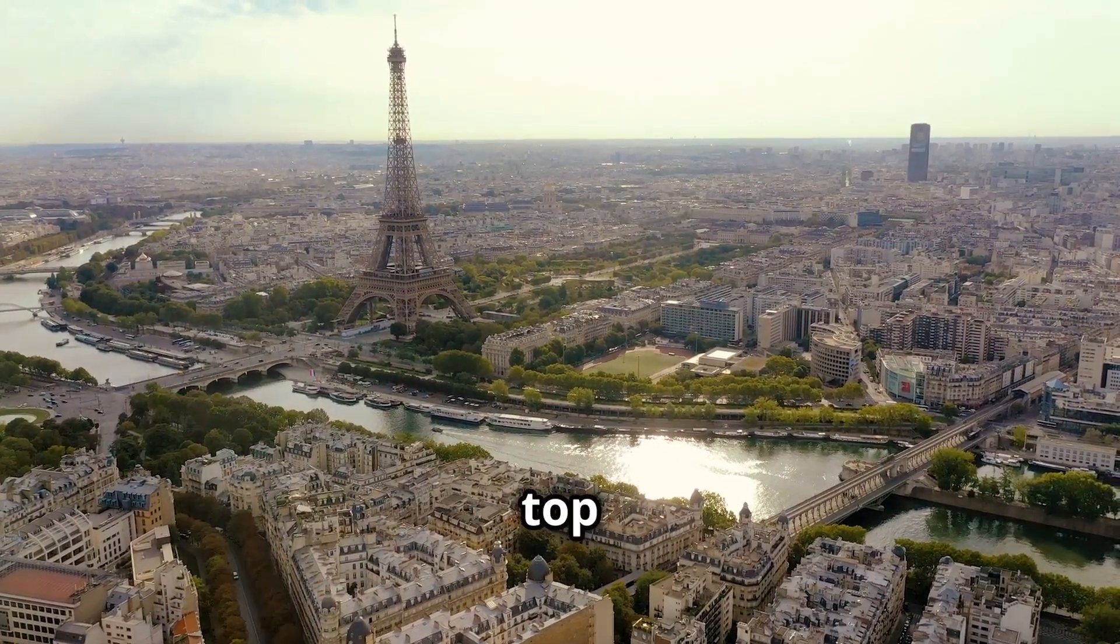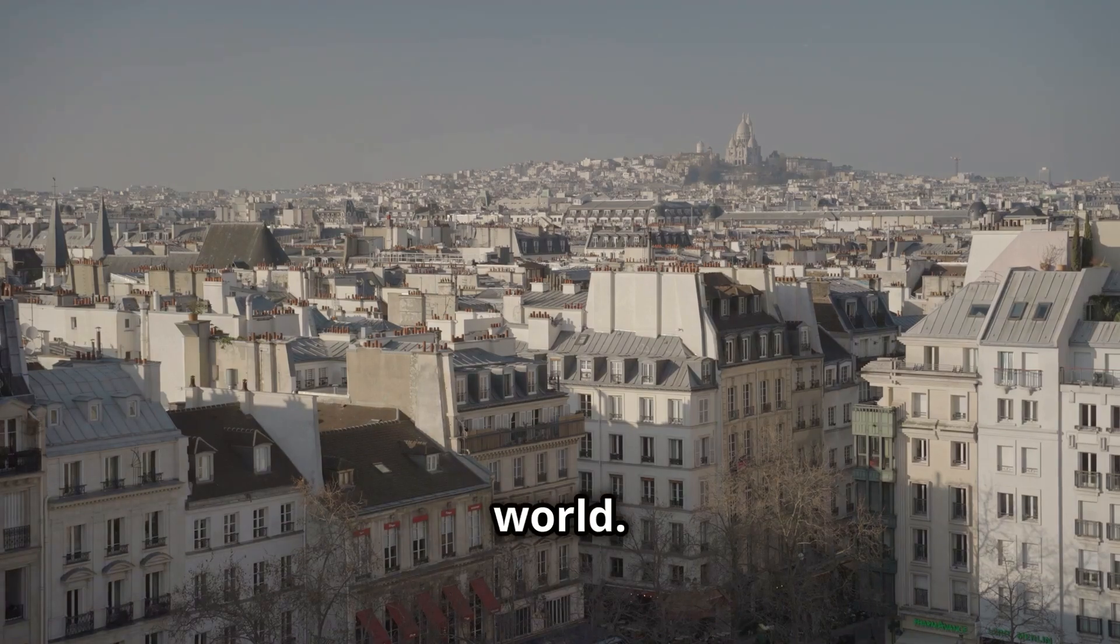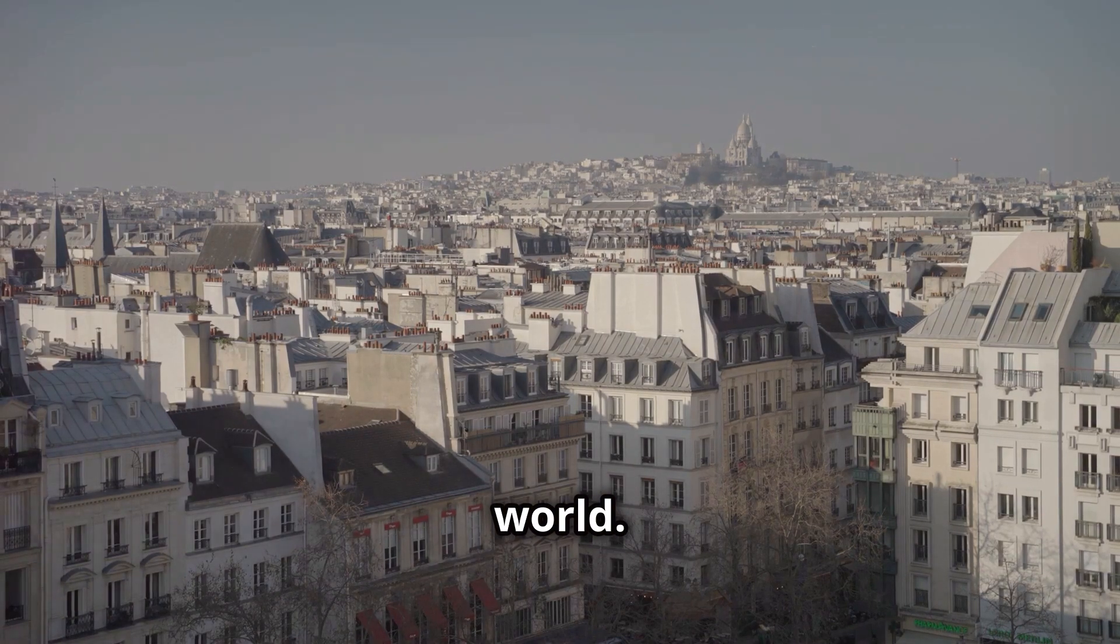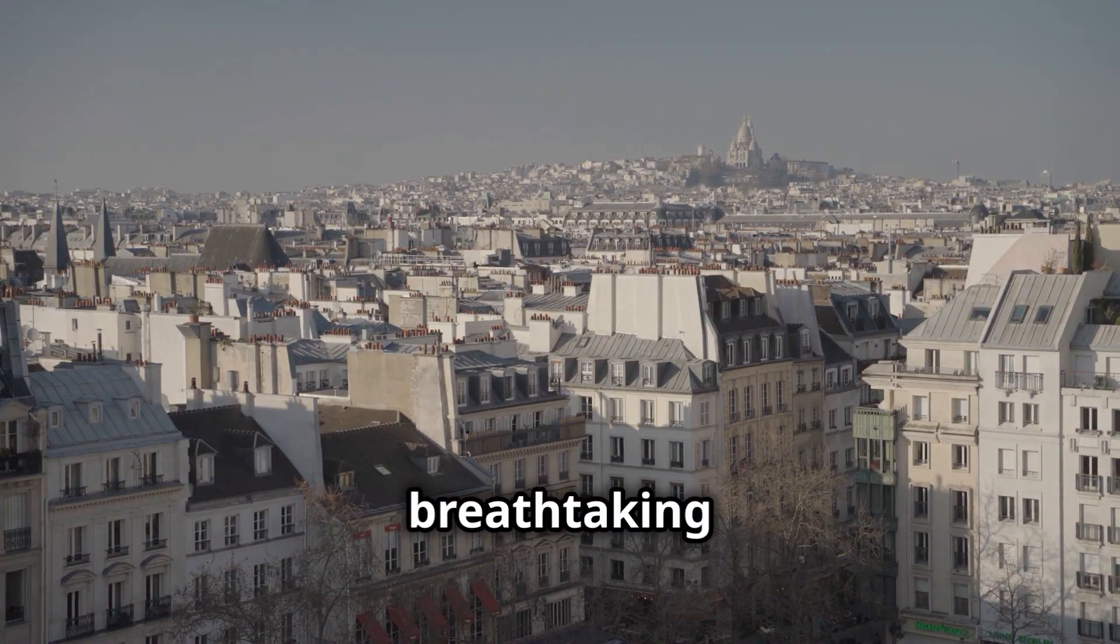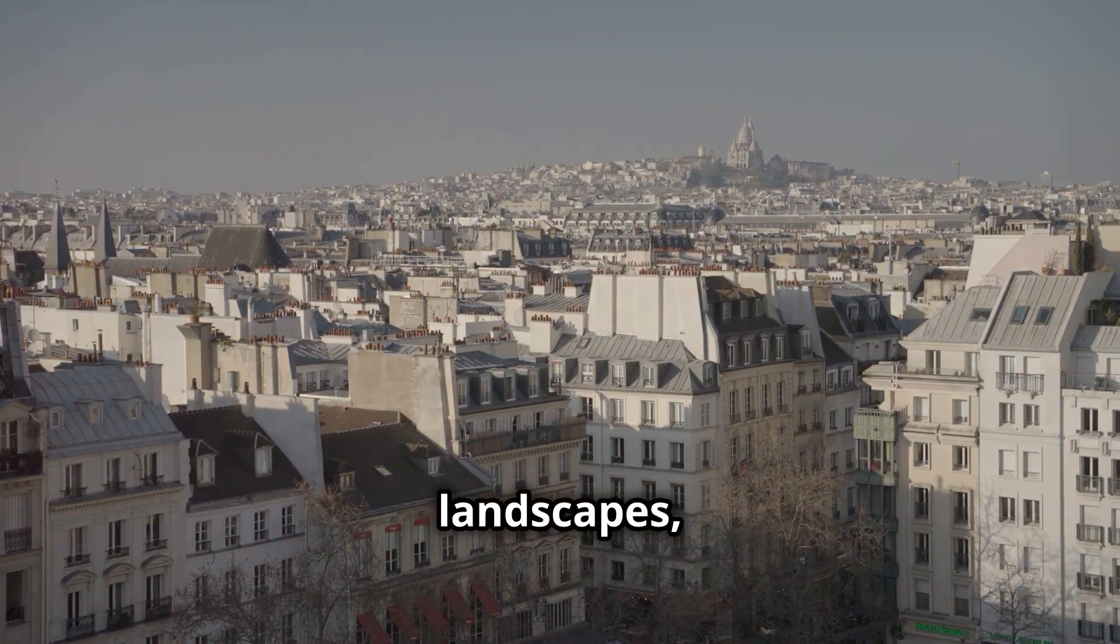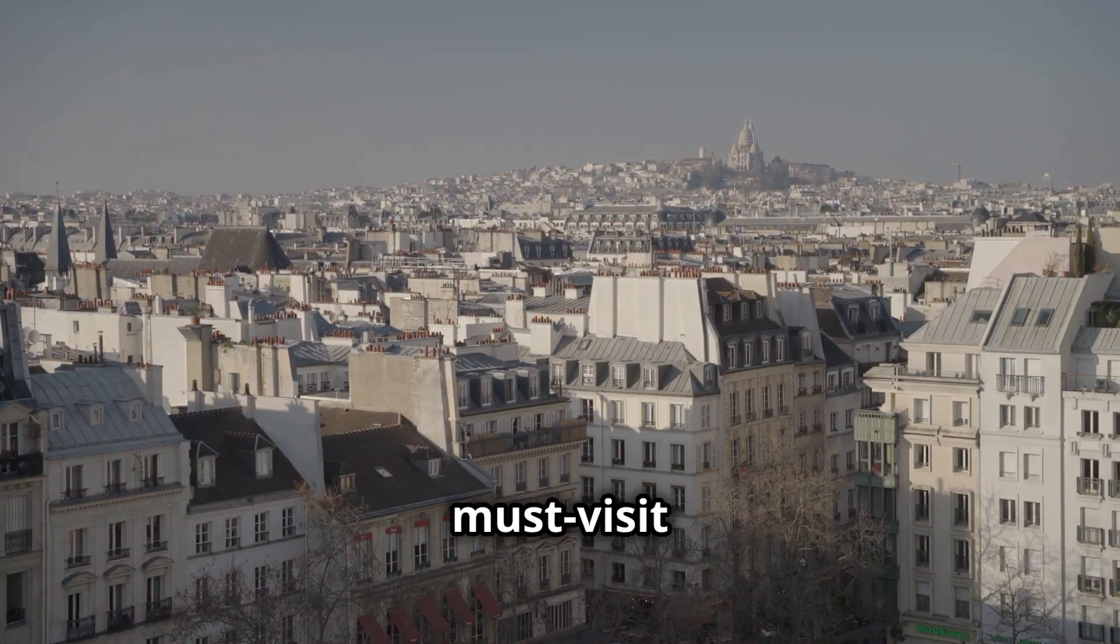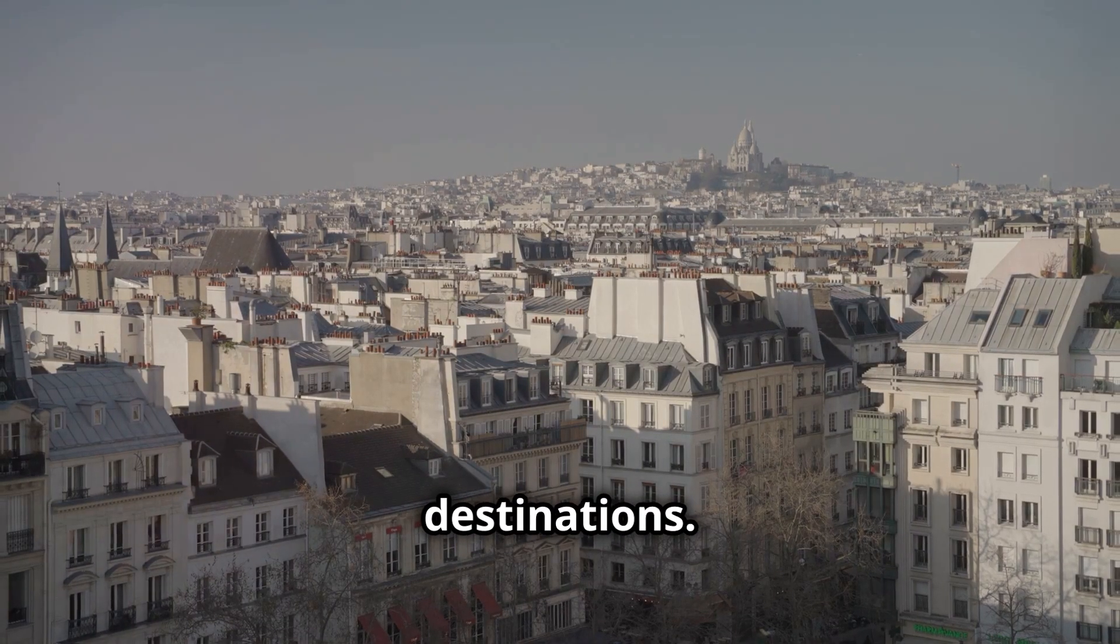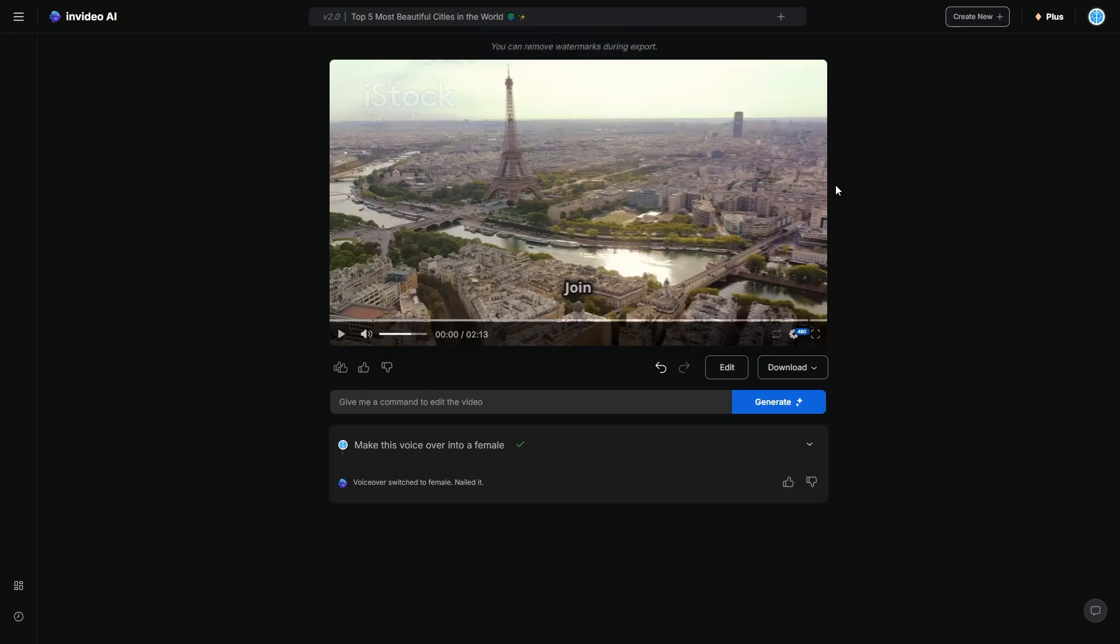Join us as we explore the top five most beautiful cities in the world. From stunning architecture to breathtaking landscapes, these cities are must visit destinations. I don't know about you guys, but I just think the female voice there sounded a lot more enthusiastic. It sounded a lot more on tone. And that's exactly what I wanted to do.